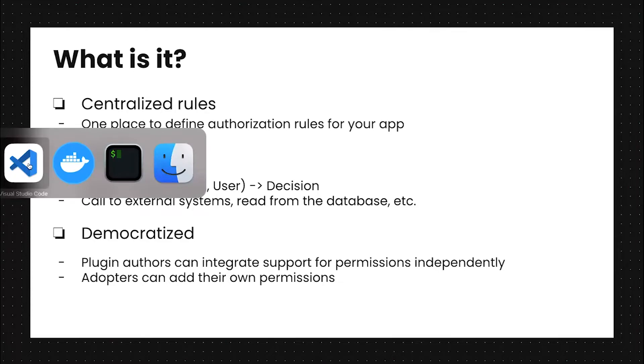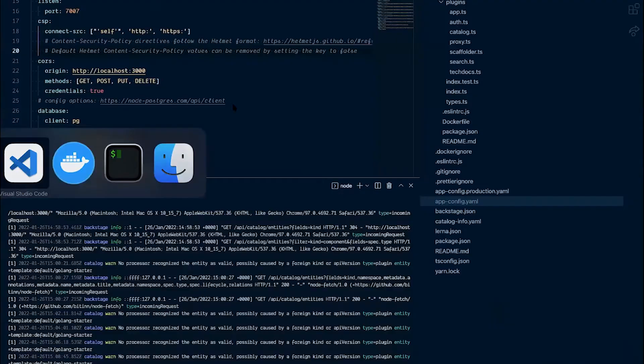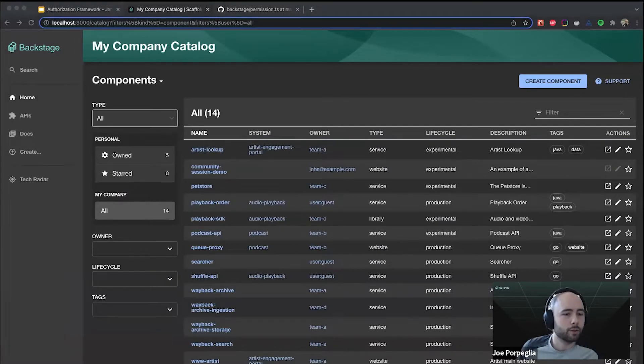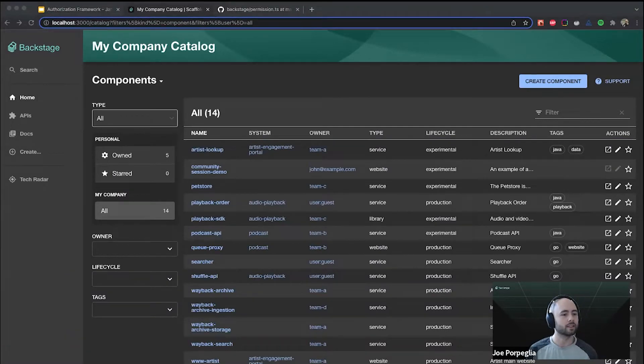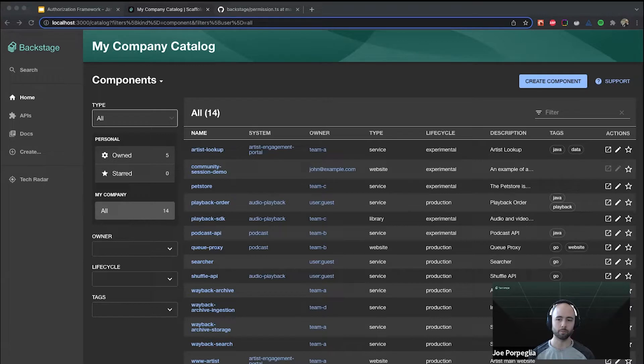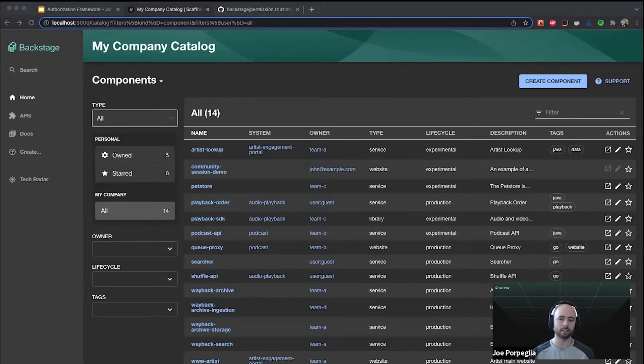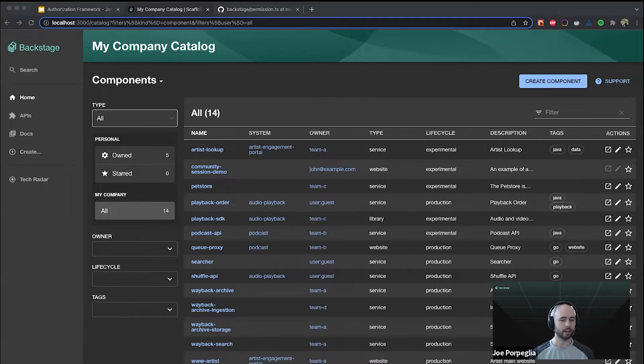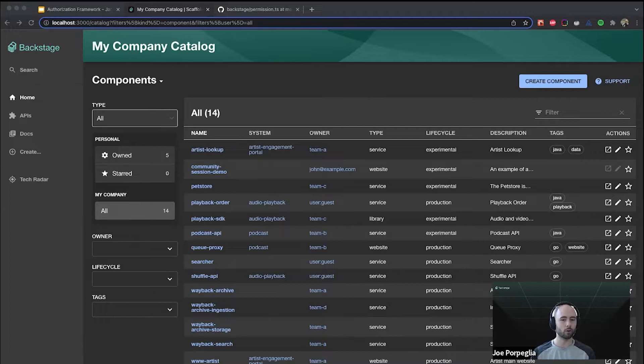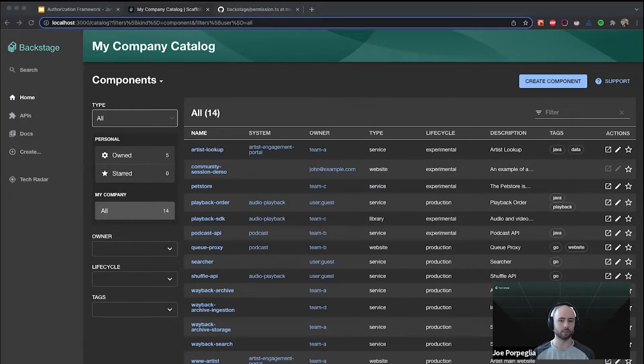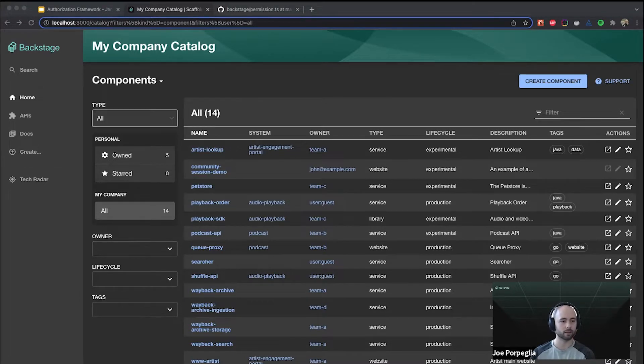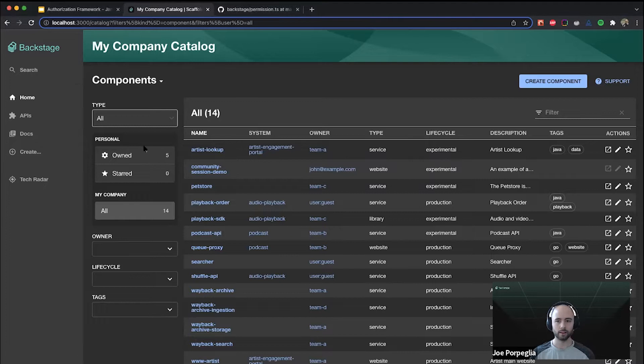I'll jump over to the demo now. I already have Backstage running. To provide some context on what I've done to set up the app so far, I ran the Backstage create app script using Postgres as a database. I created a catalog entity for myself and added myself to team A. I've also configured the GitHub sign-in provider and implemented a sign-in resolver to add some ownership claims to my authorization token. The ownership claim is just saying that I have a claim to my user entity and the group that I'm a member of.